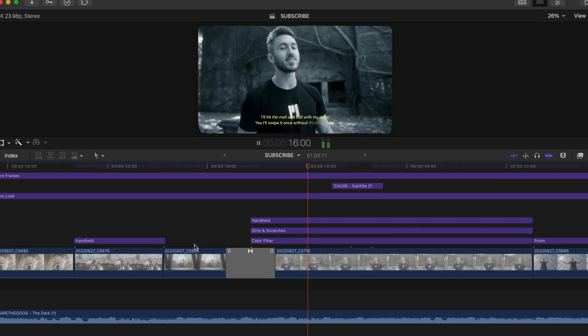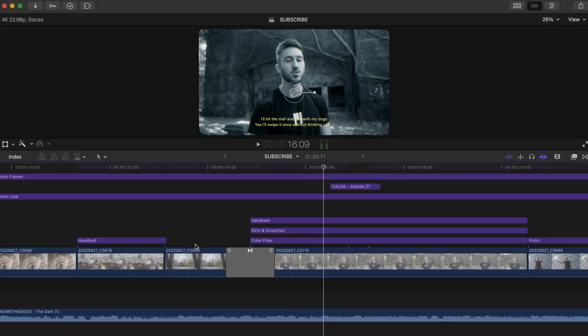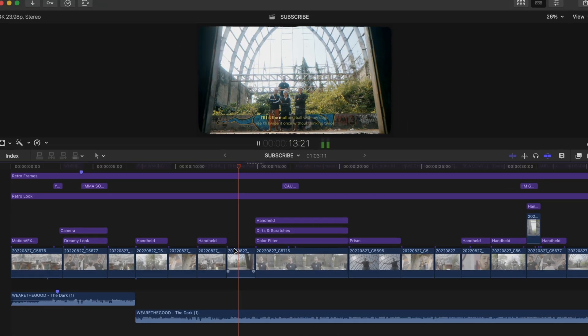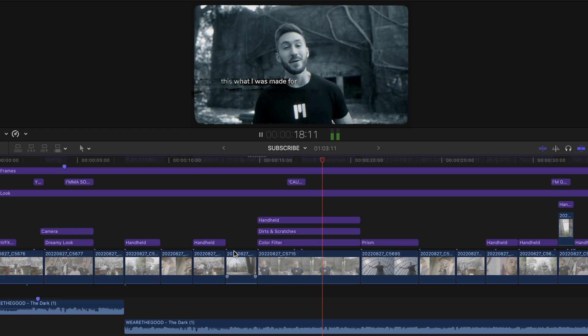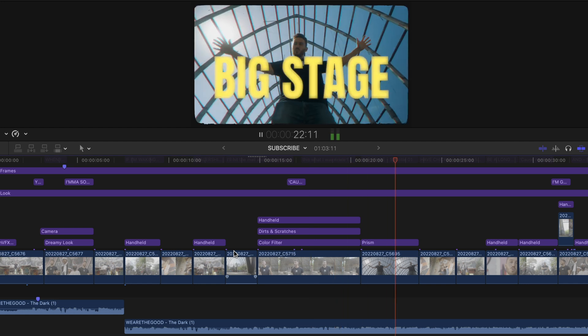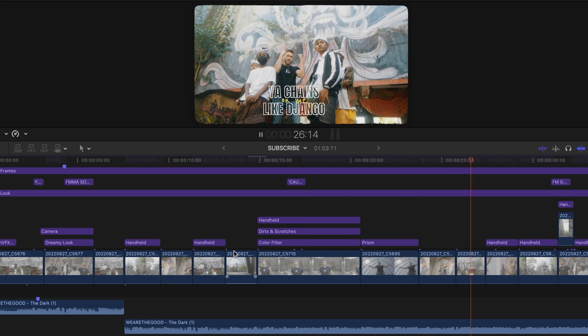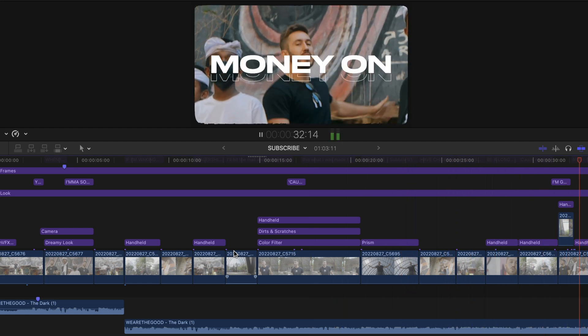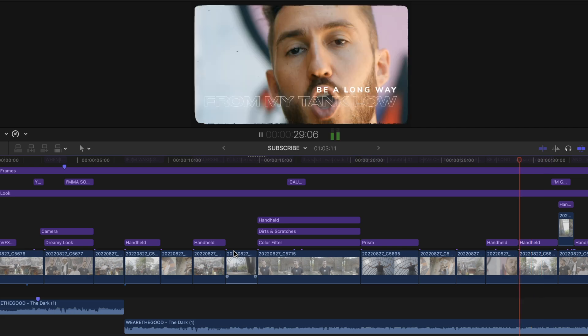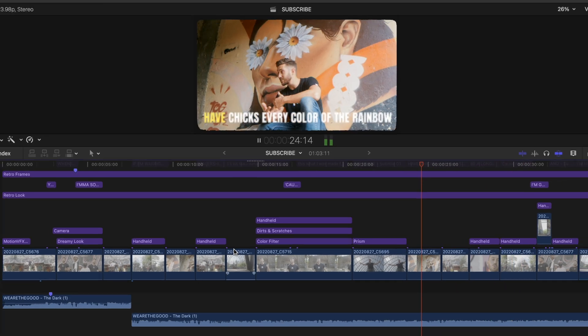You can also fast reverse or fast forward by pressing either J or L multiple times. And once again, using the K key to pause.